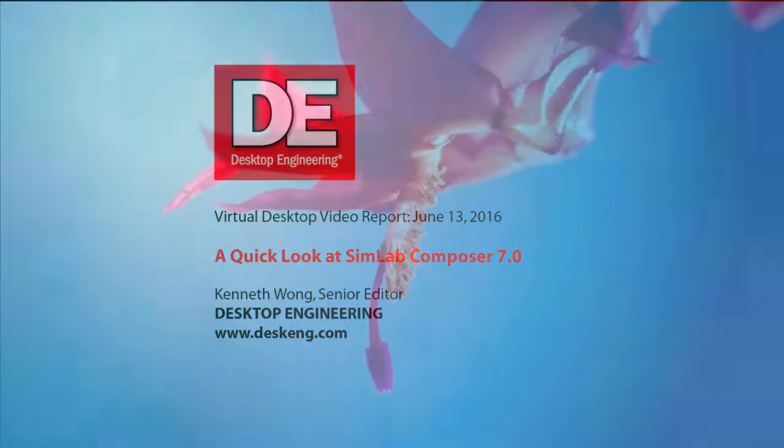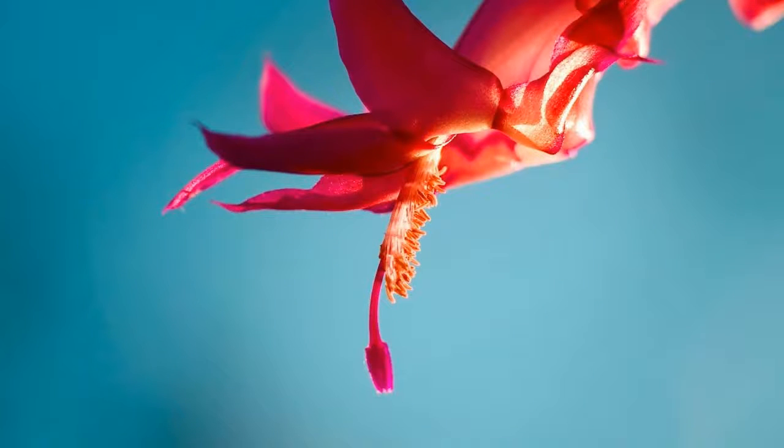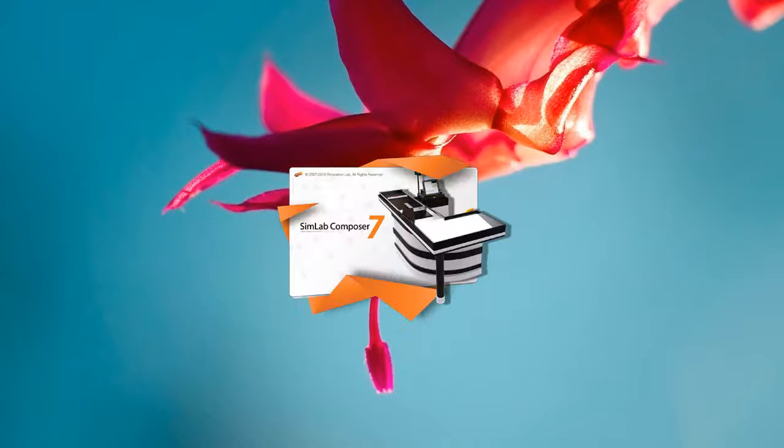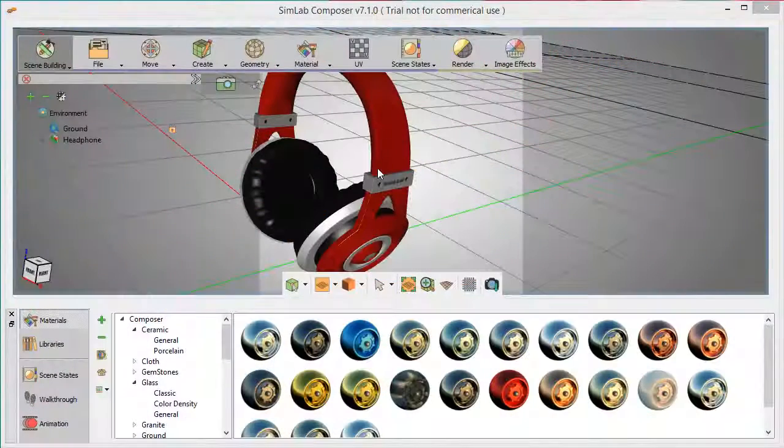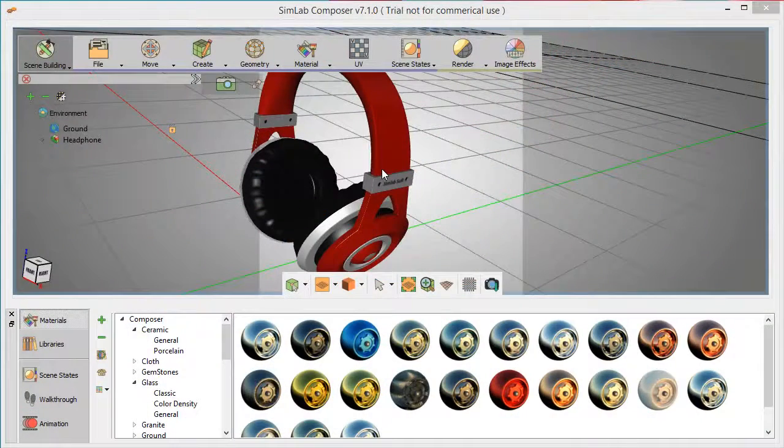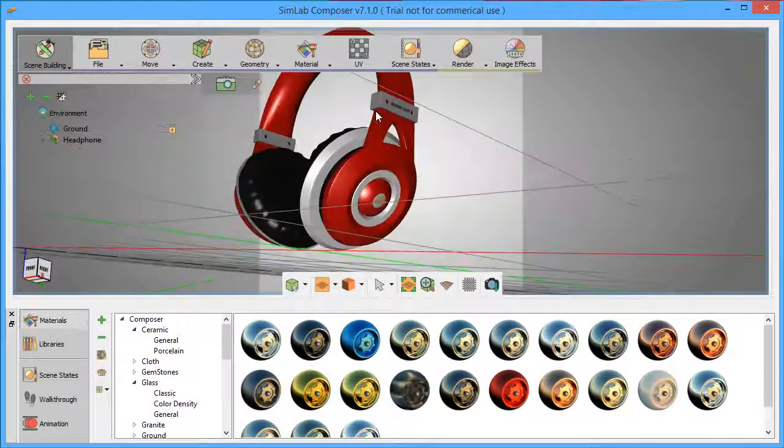I've lately been trying out a product called SimLab Composer, a package that covers rendering, animation, mechanical simulation, and much more. For this video report, I'll focus on the visualization and simulation tabs.